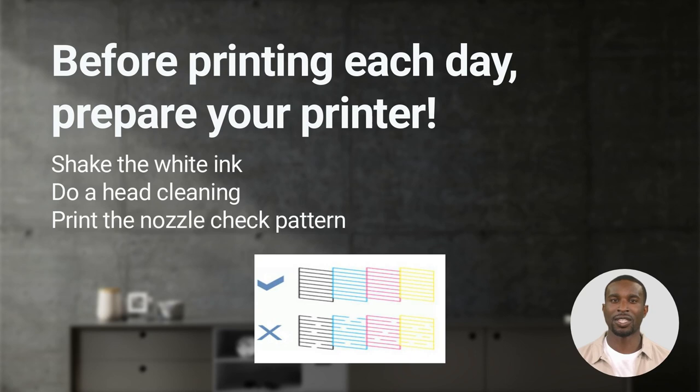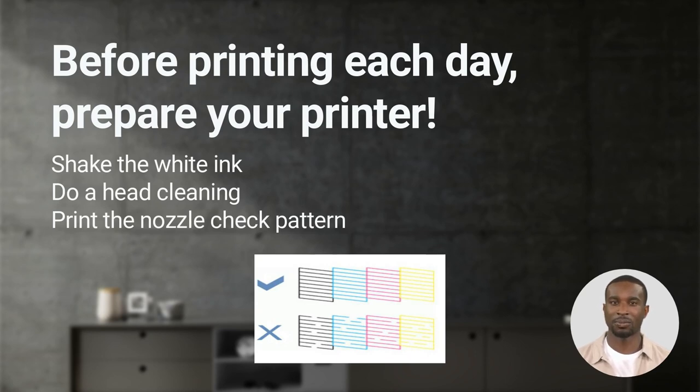A nozzle check on a DTF printer will also have white channels. If it looks like the top image, you're all set. If it looks like the bottom you should do another cleaning.